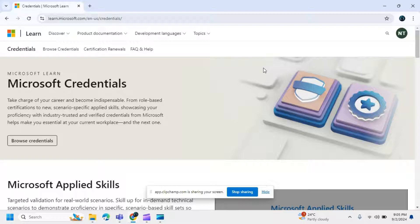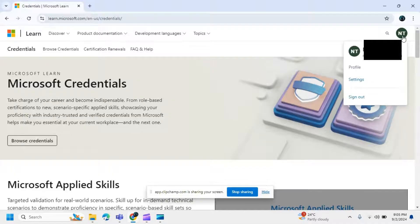Log in to your Microsoft account — the account where you took the Microsoft certified exam. After logging in, click on the account profile options and then click on the profile.